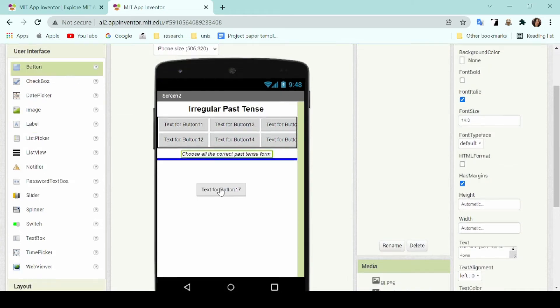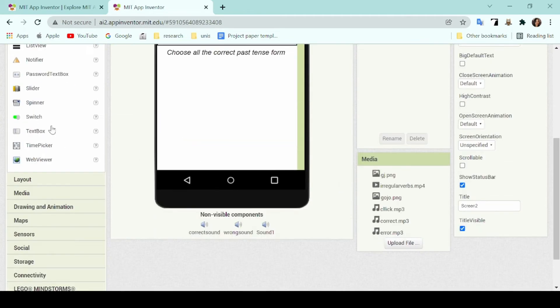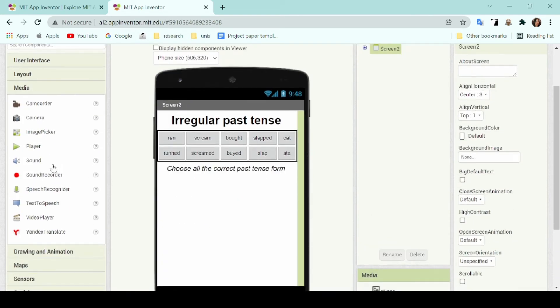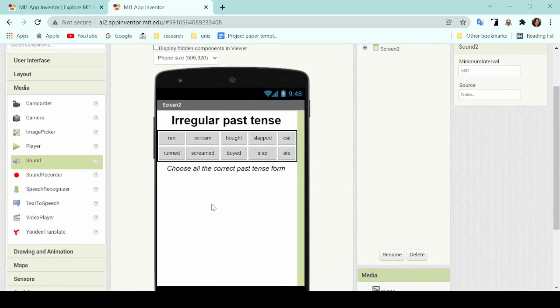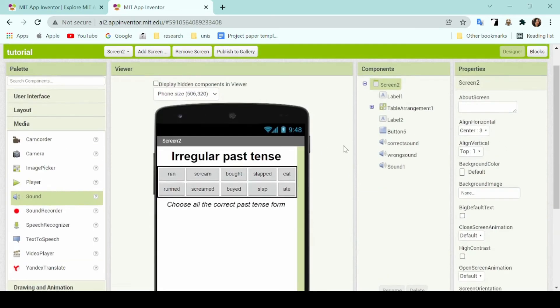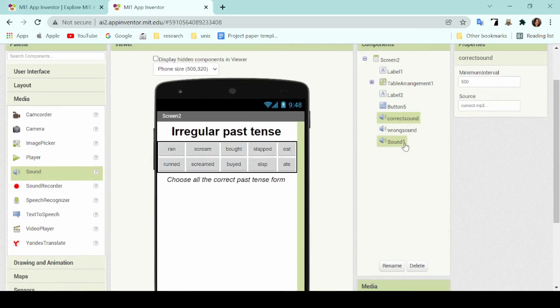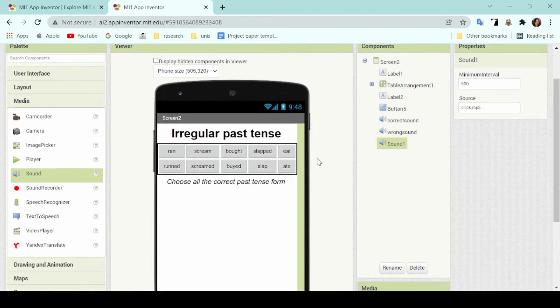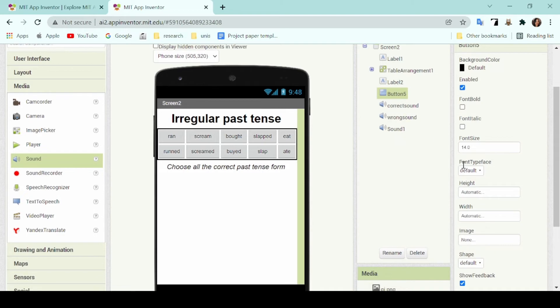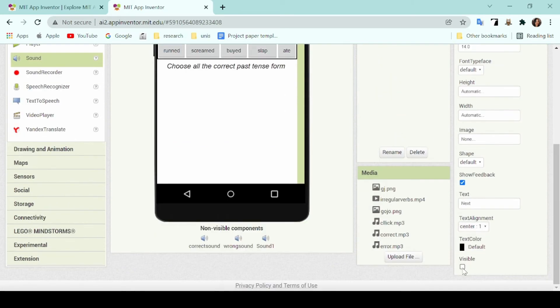After that, I'm gonna head to the media components and choose sound and add that to my application. This is also one of the very important and commonly used functions in MIT App Inventor and as you can see, it doesn't show up on the screen visibly. It shows up at the very bottom under non-visible components so that means the sound component is already in the application but it's just not visible on the screen.